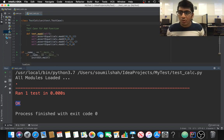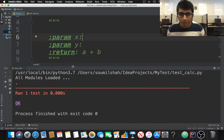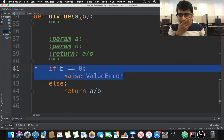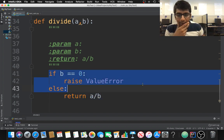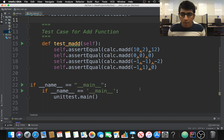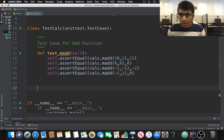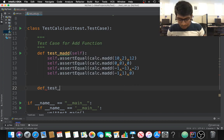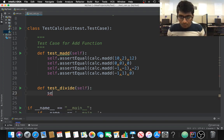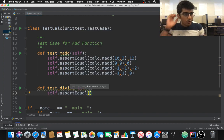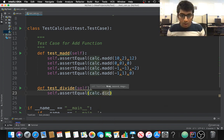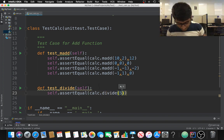Now let's write a test function for exception handling. I have a 'divide' function that raises a ValueError if the denominator is zero. I'll write a new test function called 'test_divide'. Using 'self.assertEqual', I call 'calc.divide(5, 2)' and expect the result to be 2.5.